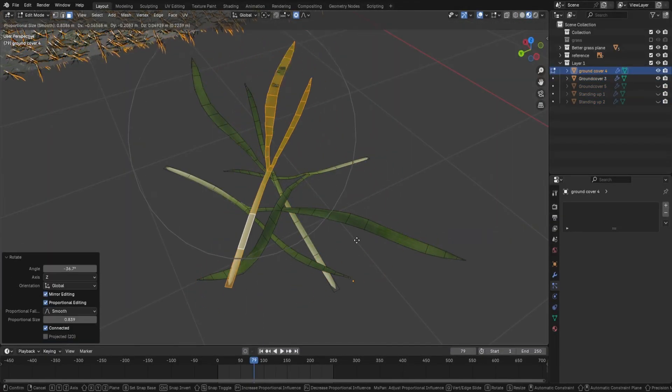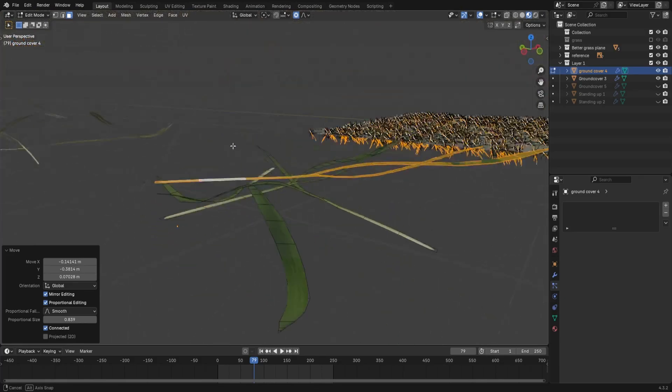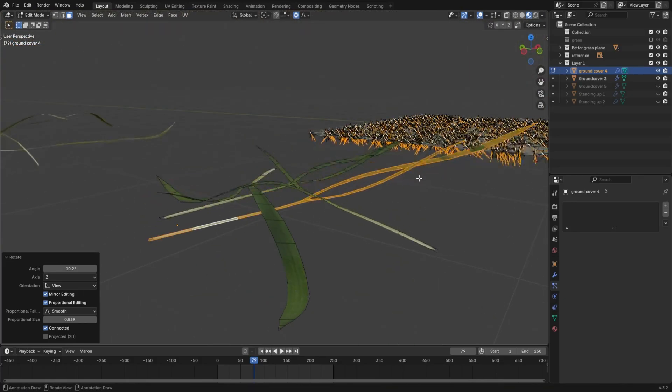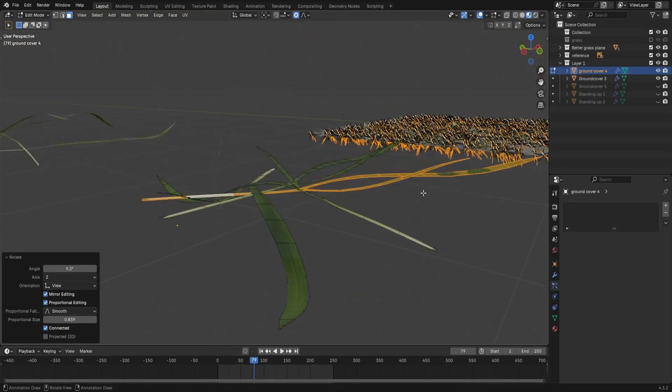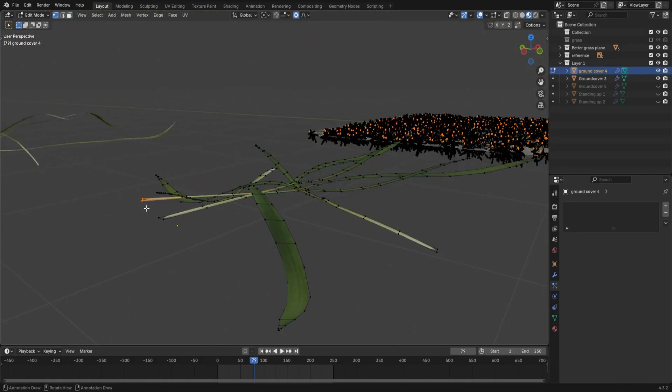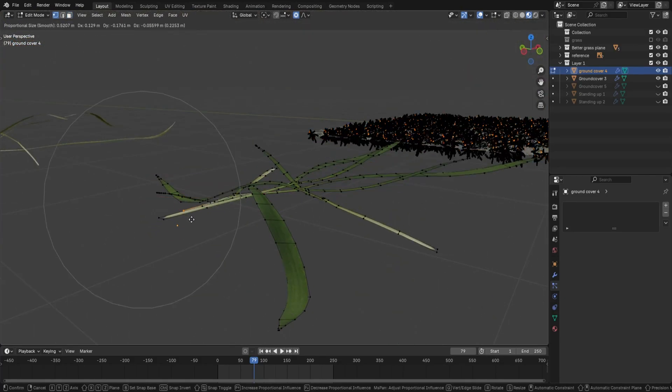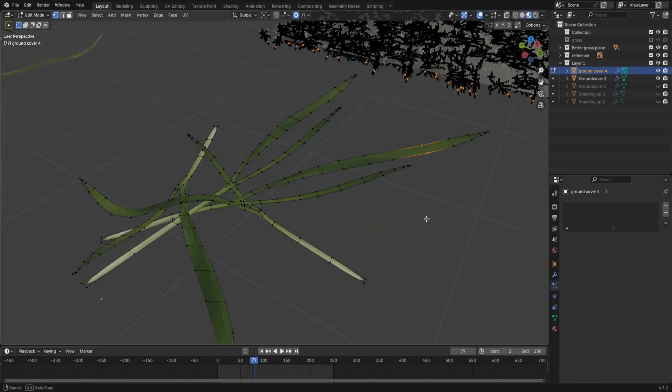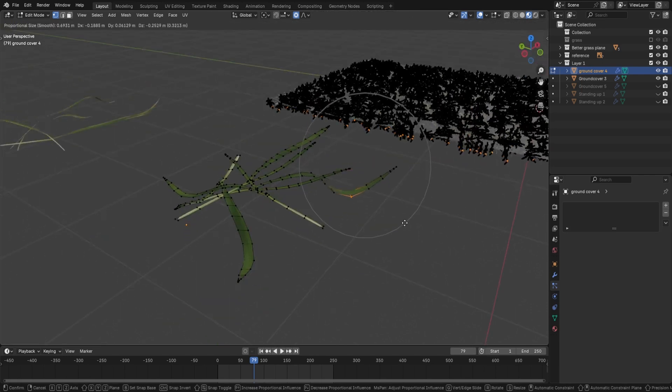I've actually buffed the grass model even more here by duplicating the blade in edit mode. This just improves how dense the ground coverage is. And you can use proportional editing to move it about a bit to give it some more variation.